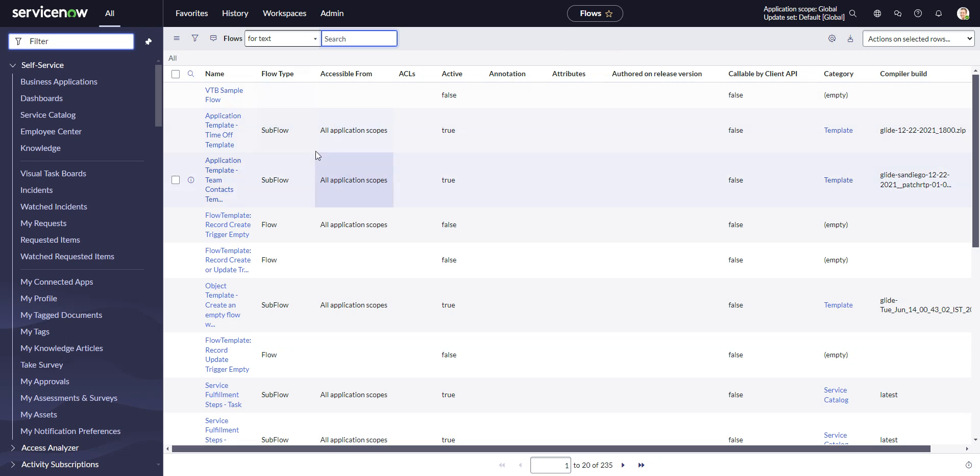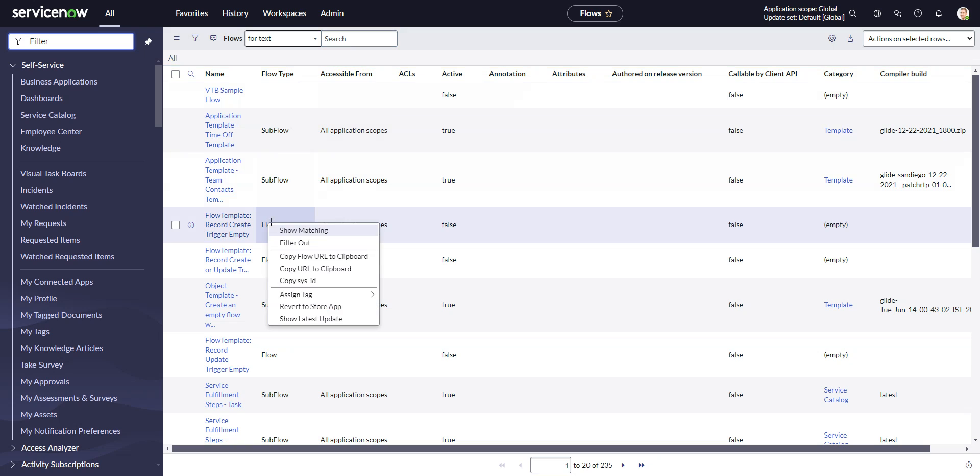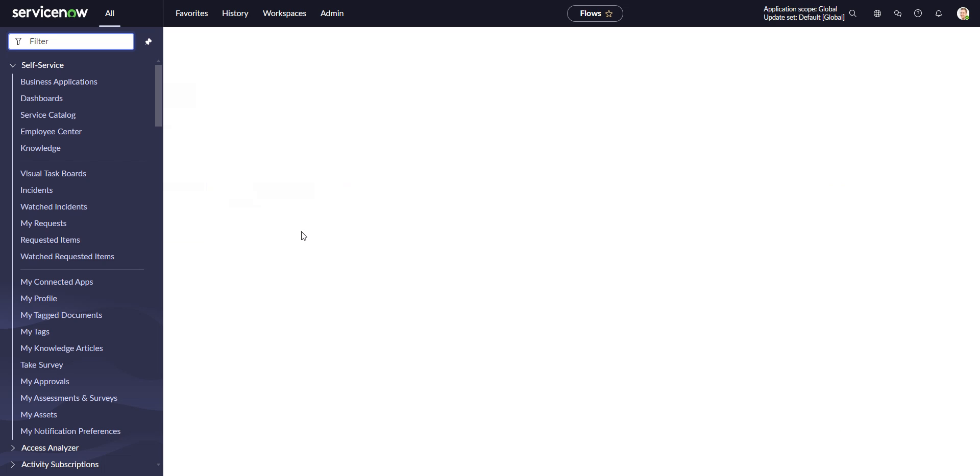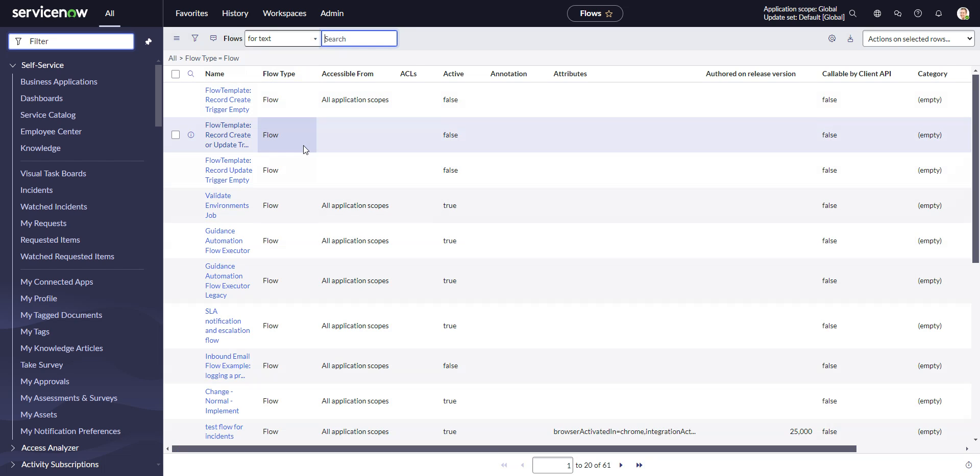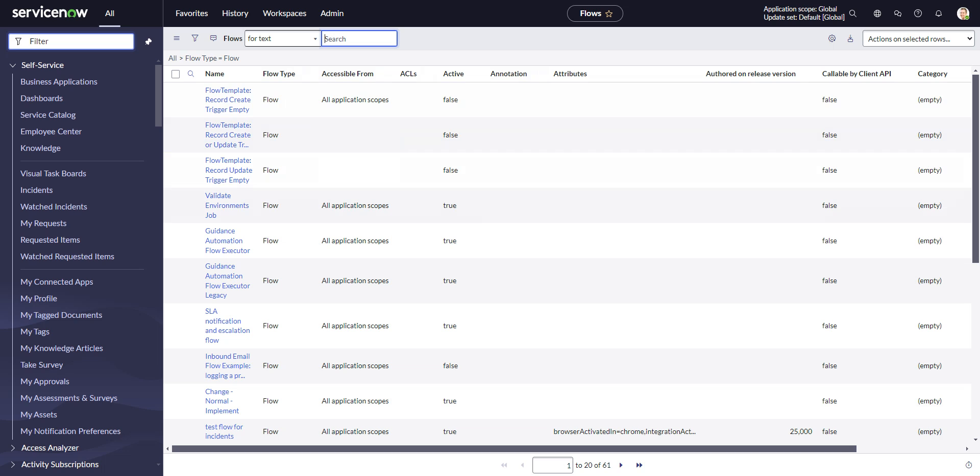And here I'm going to get the same table. So this table actually contains both flows and subflows. If I wanted to just see flows, I'm going to put the flow type column, make that visible, and do a show matching on it. So this is just my flows from this same data, just a different UI.